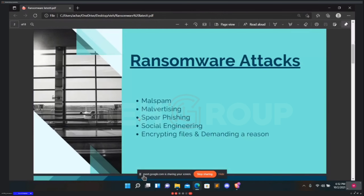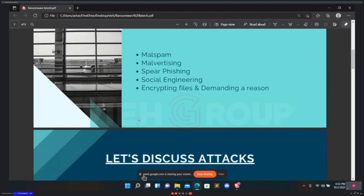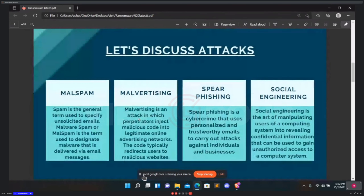The second slide covers ransomware attacks. There are many types of ransomware attacks. The famous ones are malspam, malvertising, spear phishing, social engineering, encrypting files, and demanding ransom. Let's discuss each attack. The first attack is malspam.